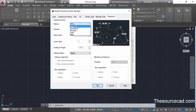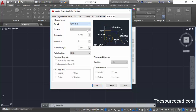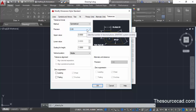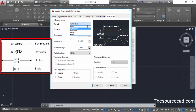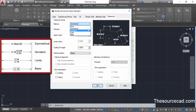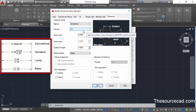Let's click on this dropdown and change to symmetrical, and you'll see the result in the preview panel. Basically we have these four different kinds of tolerances, and you can see what these tolerance values represent in this image.